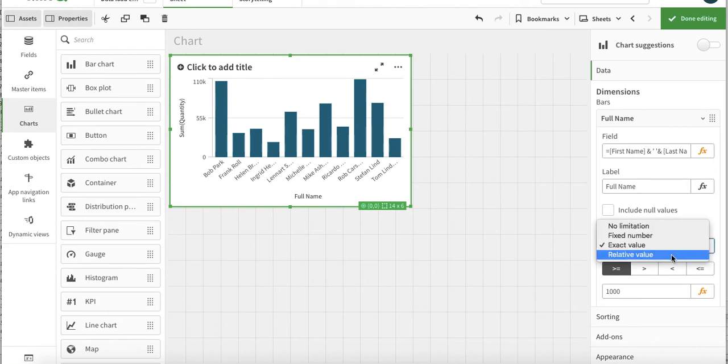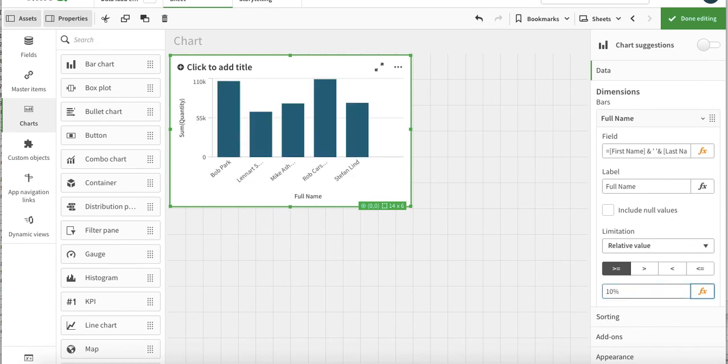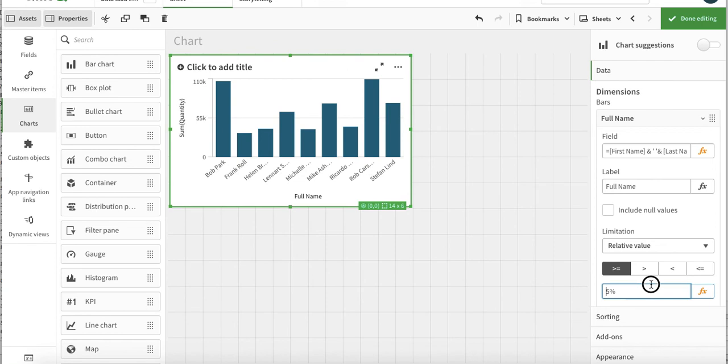Then we have the relative value. Relative value is essentially, for example, I am only interested in significant contributors. And significant definition is that if a person has contributed more than 5% of total sales, he is significant enough. So we can just write it - if he has overall sales more than 5% of the overall sales, he should be part of our analysis.